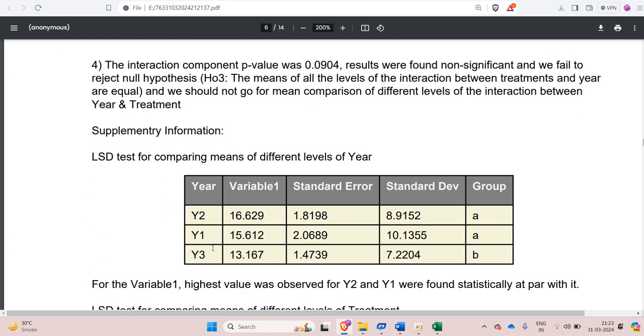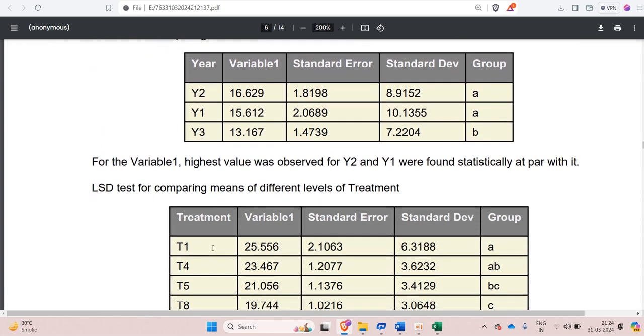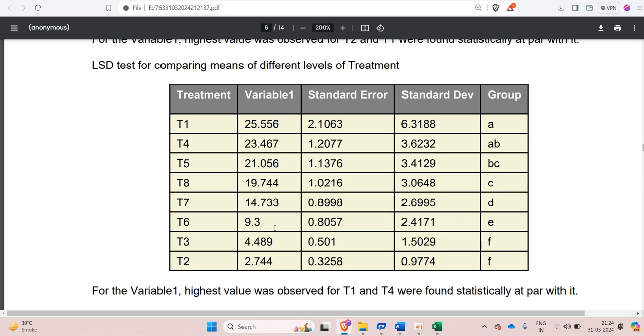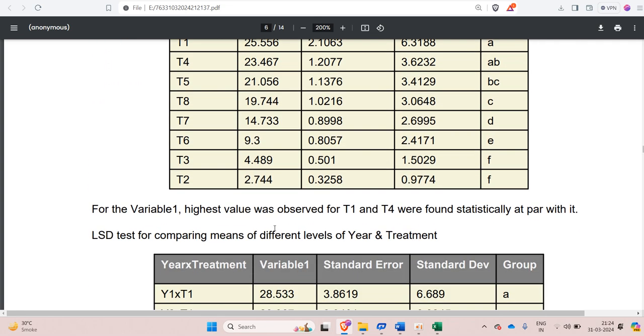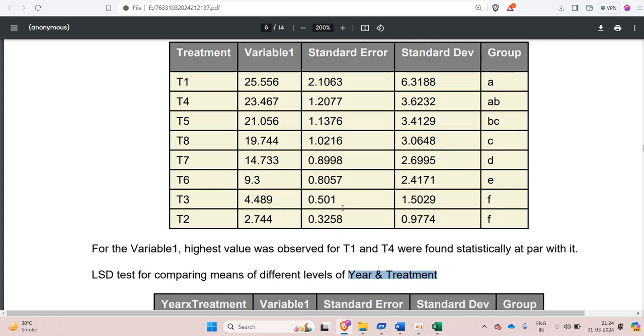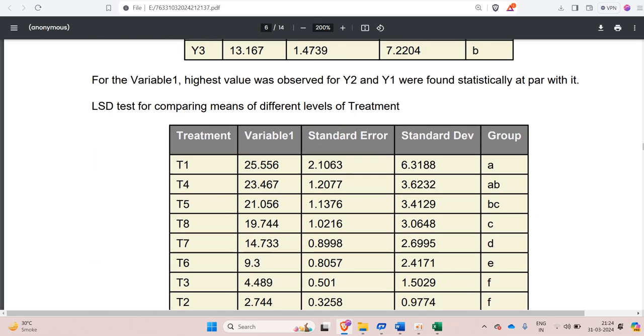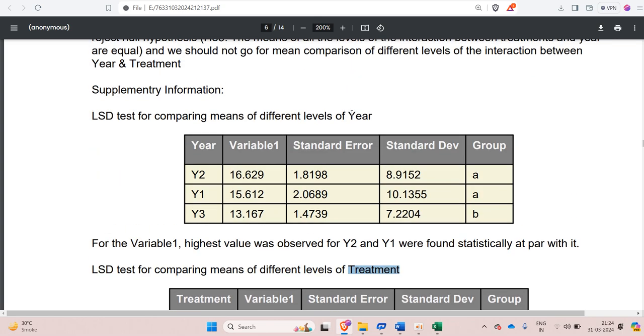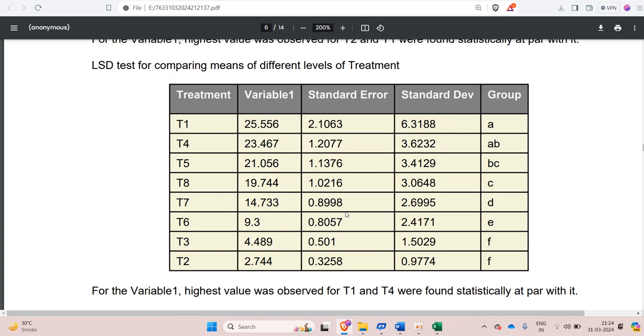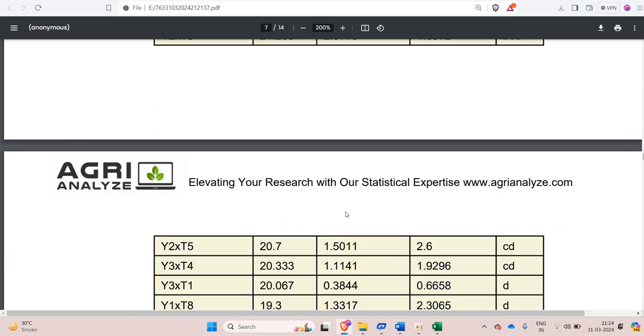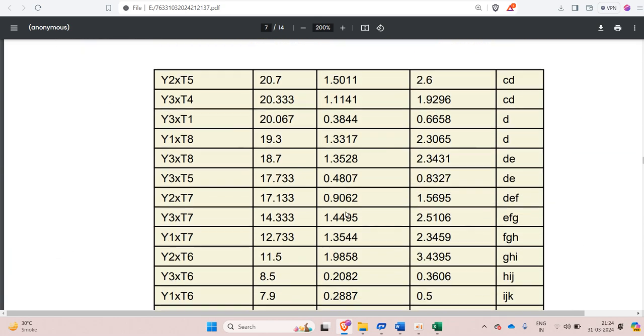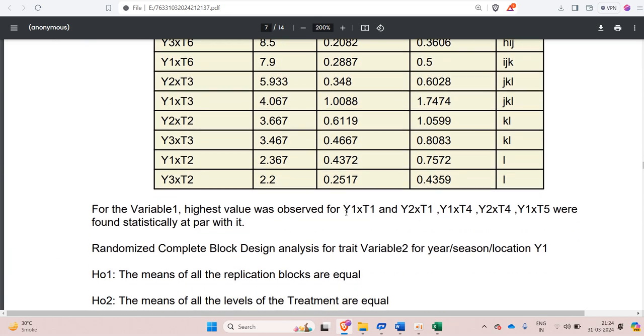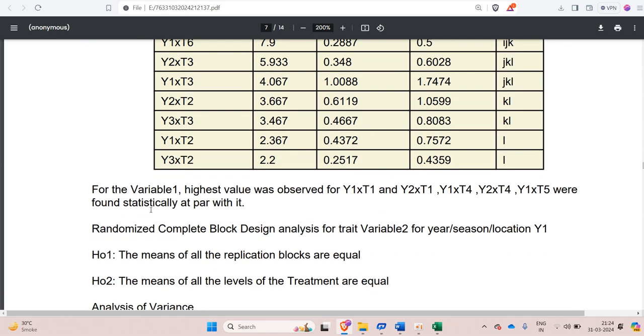After that we have LSD test. If you have chosen DNMRT test or Tukey's test, then here it will get replaced. Also I would like to tell you that this LSD test is conducted at 5% level of significance. So this is the LSD test for interaction between year and treatment. Previously it was LSD test for only treatment and here it was for only year. So interpretation is also written below each LSD test.